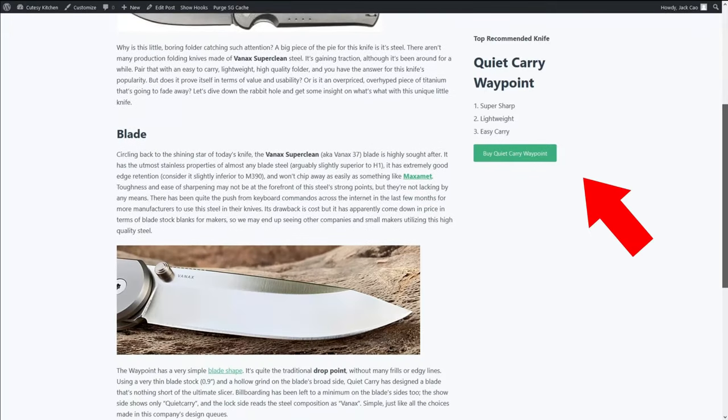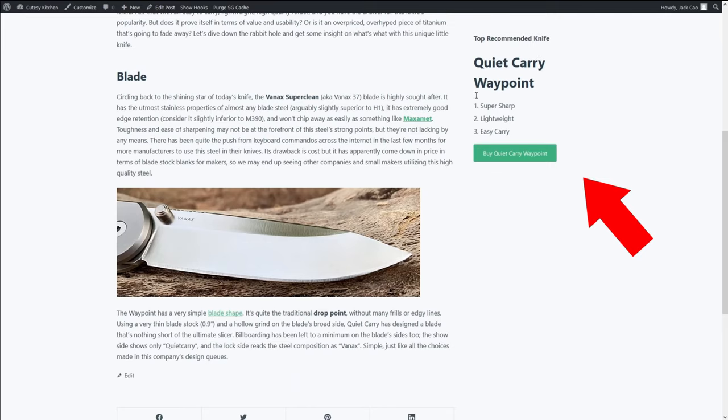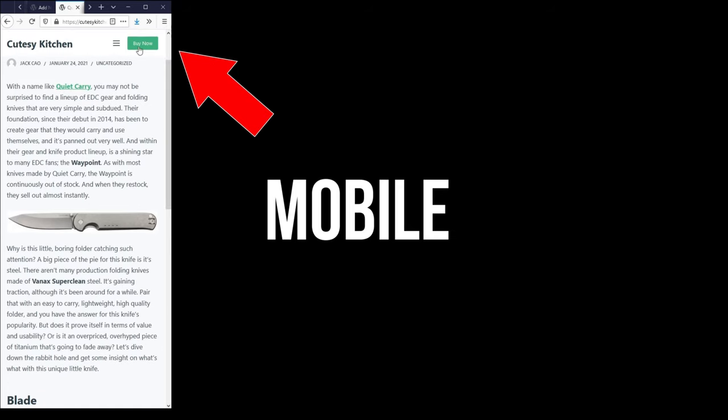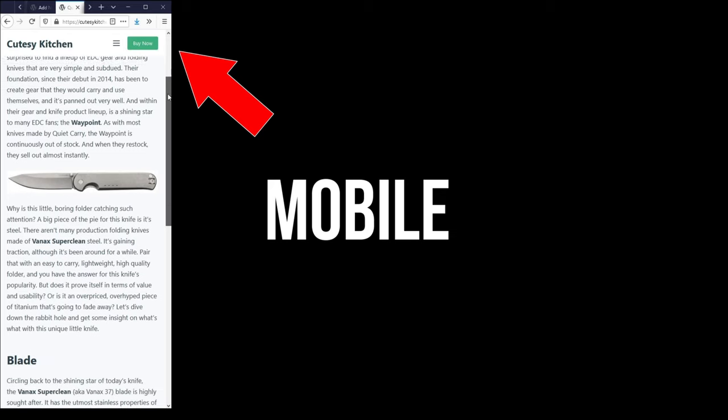The cool thing about this theme is that it goes beyond the standard product review features. You can have a conditional sticky sidebar to add a call to action button specific to the product you're promoting. And when your site visitors are on mobile where the sticky sidebar doesn't work anymore, you can have a conditional sticky header or footer for the product-specific call to action. I've done a separate video showing you how to utilize this feature for affiliate marketing — I've left a link in the description.